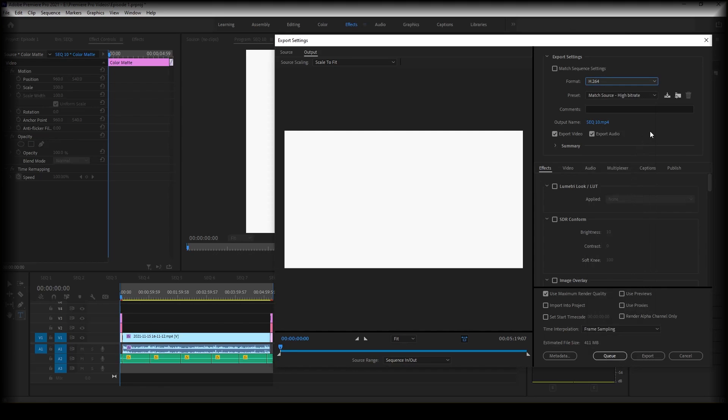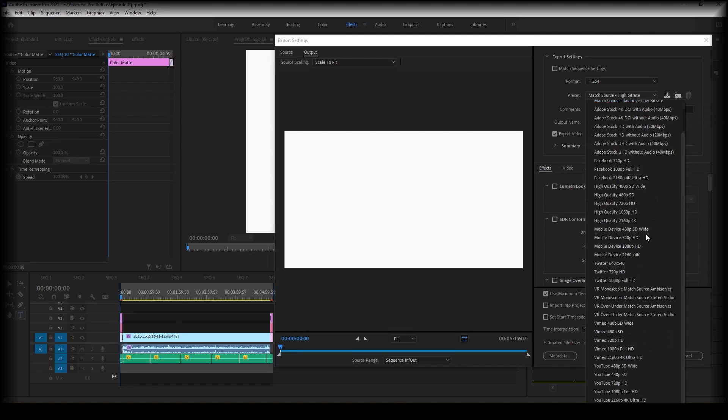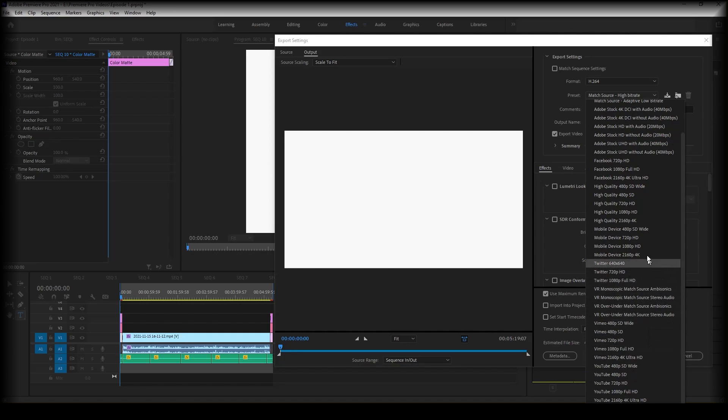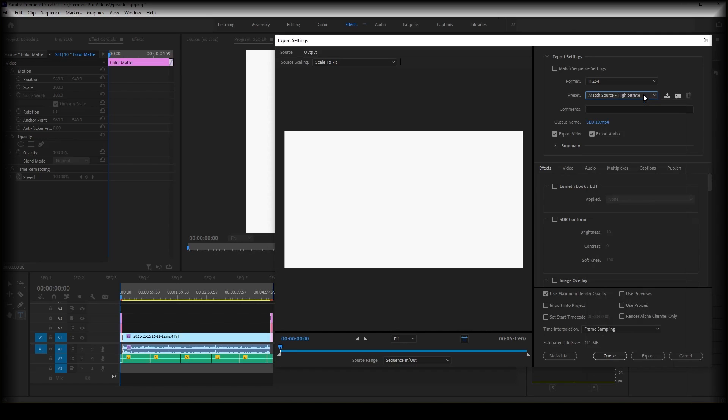H.264 and different presets. So if it's a video for Twitter for example or YouTube, you can select a preset which is ideal for that social media platform.